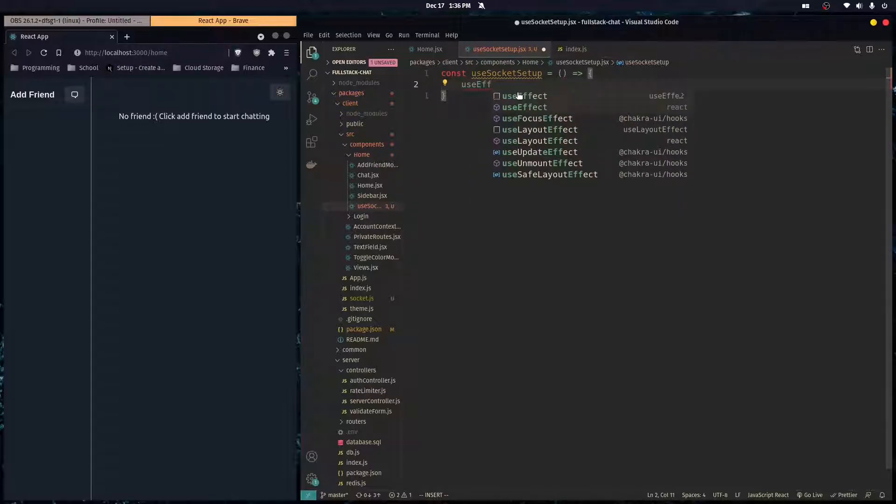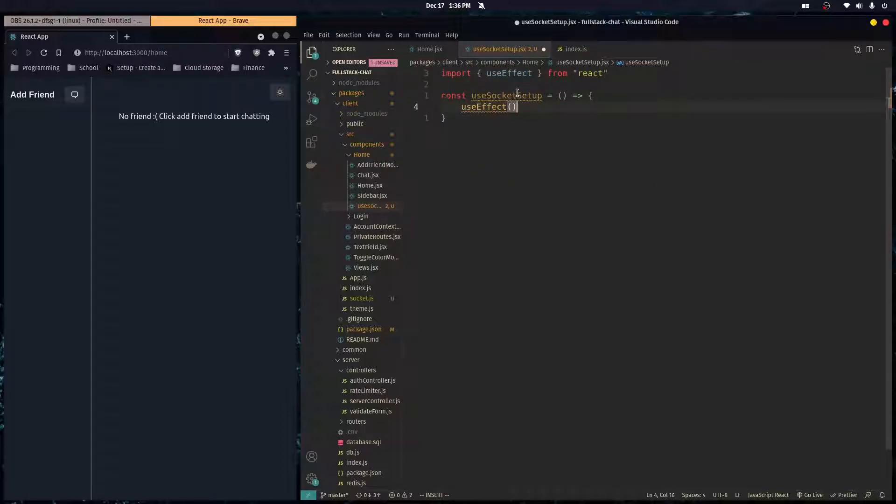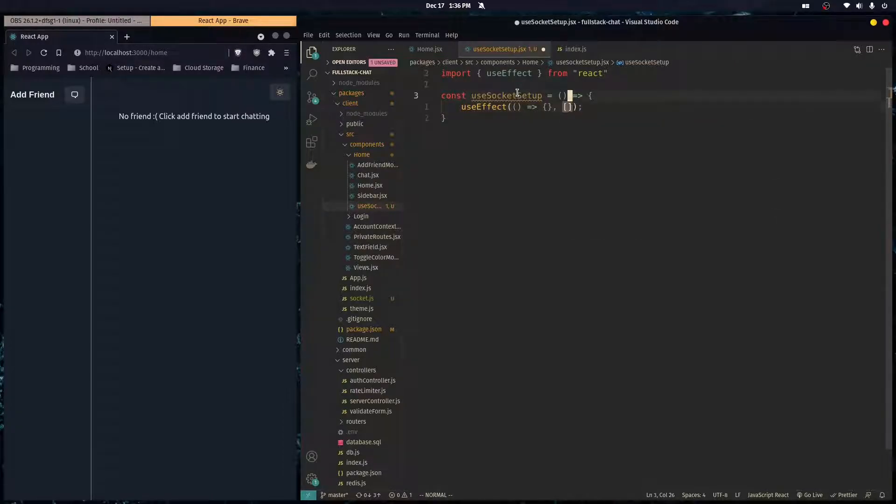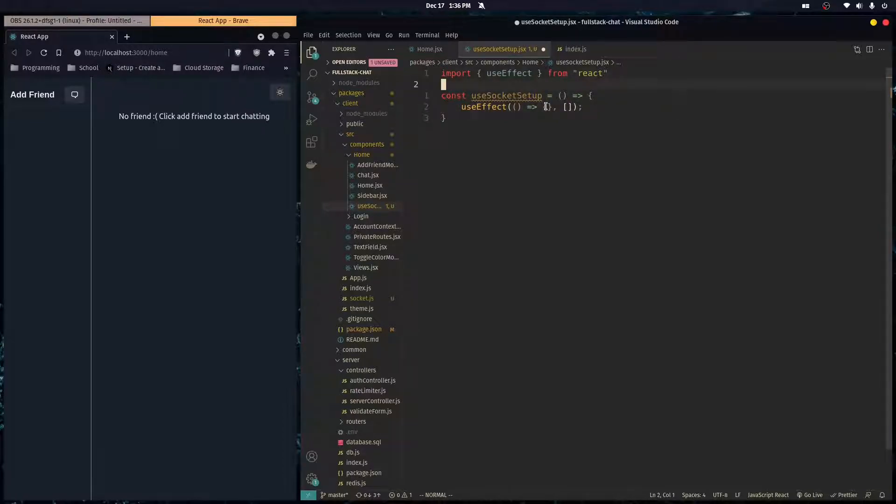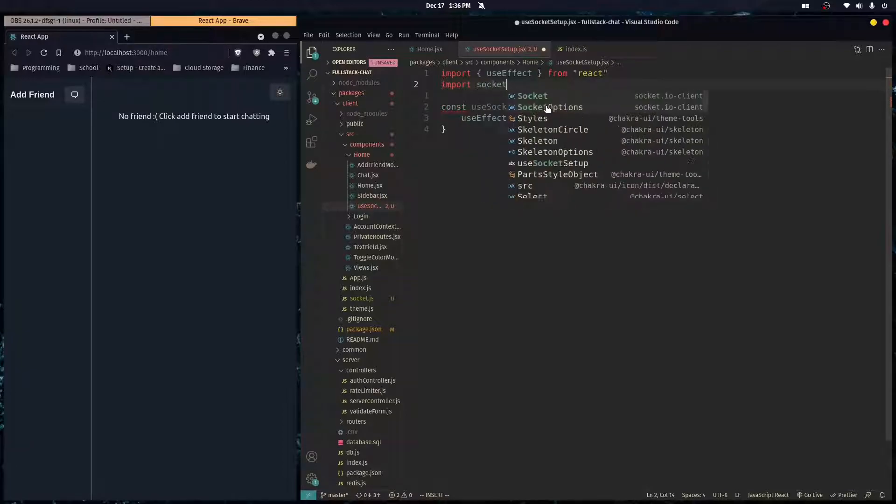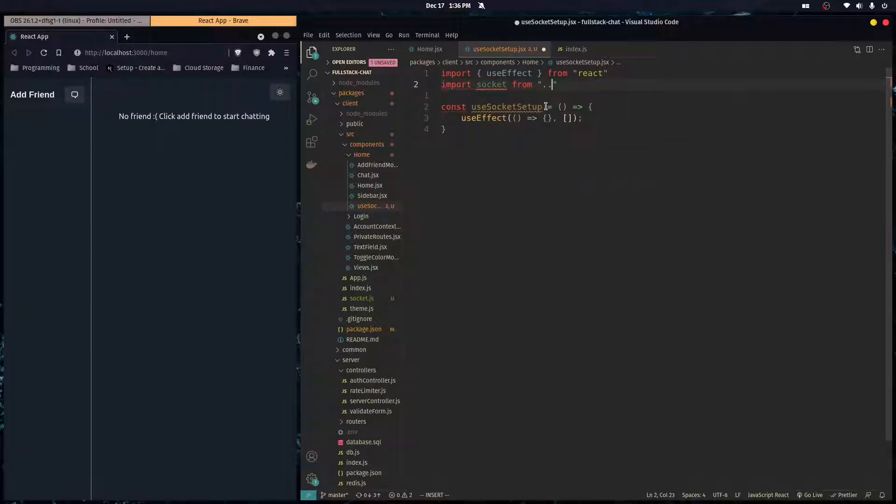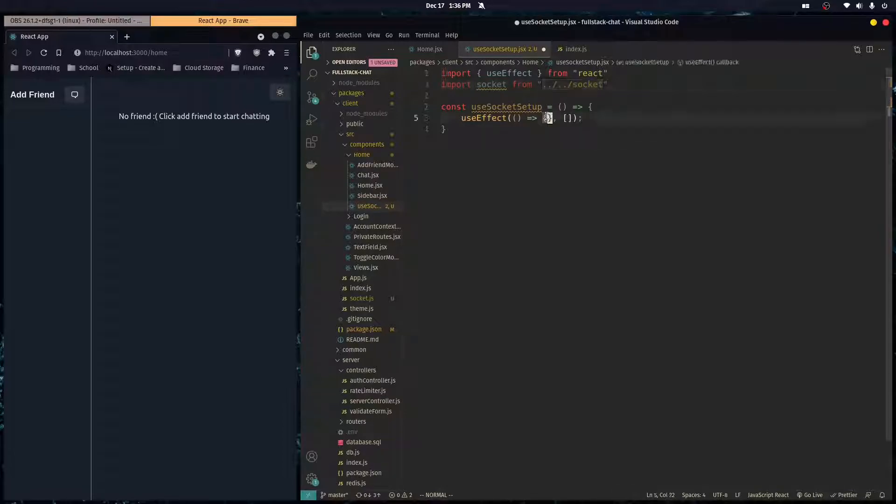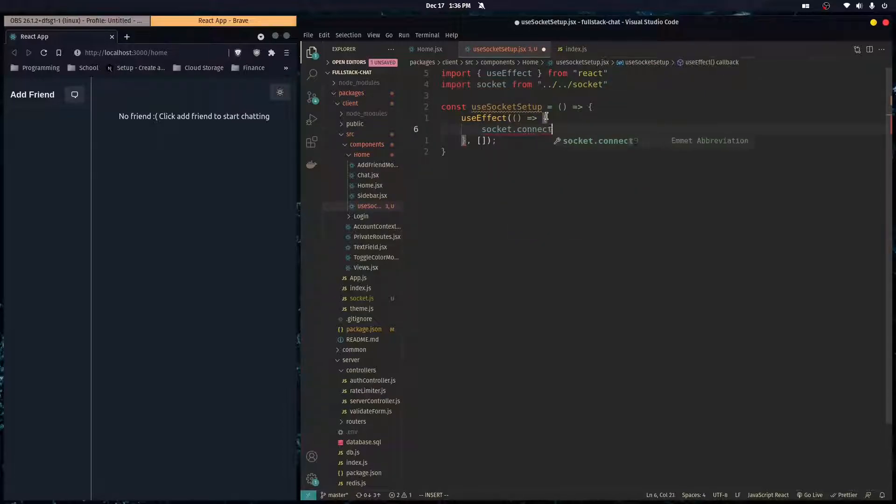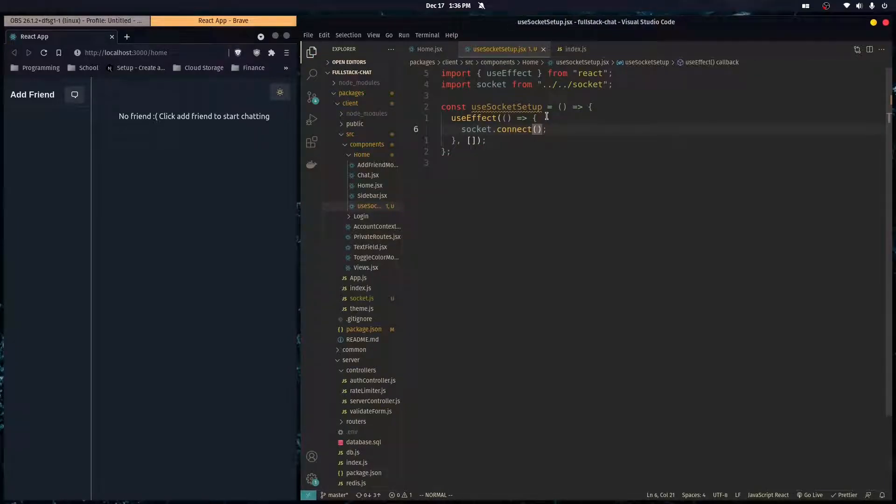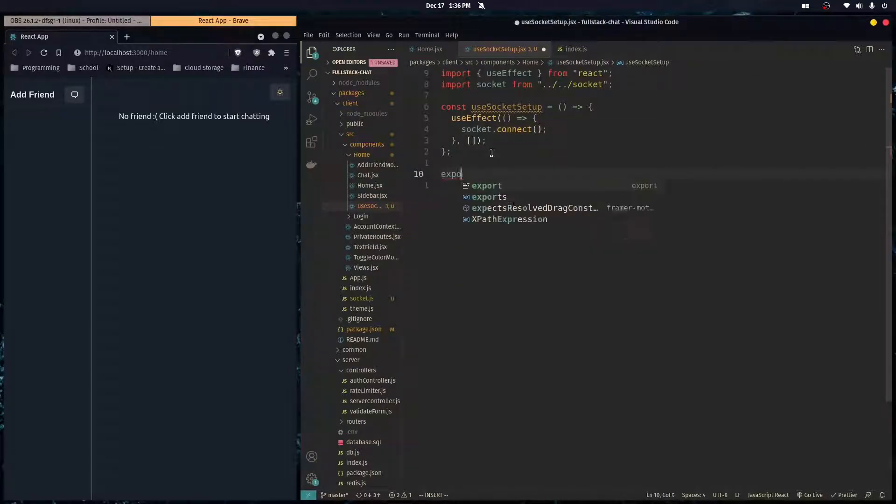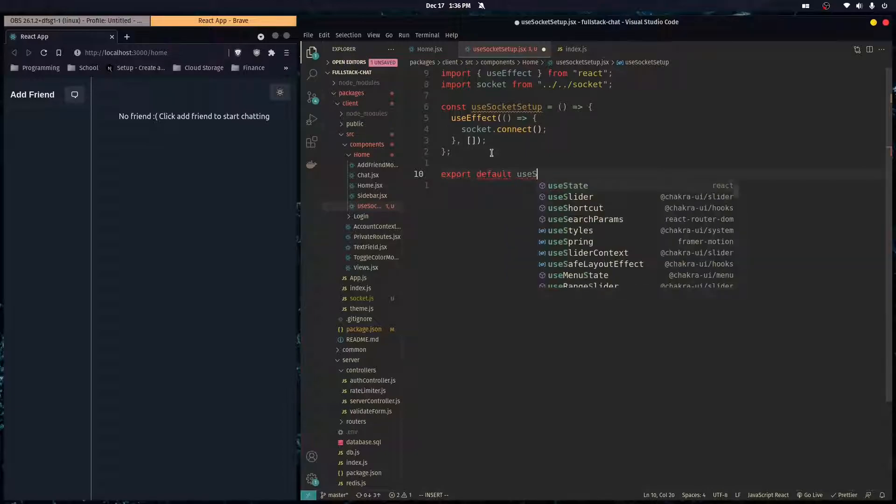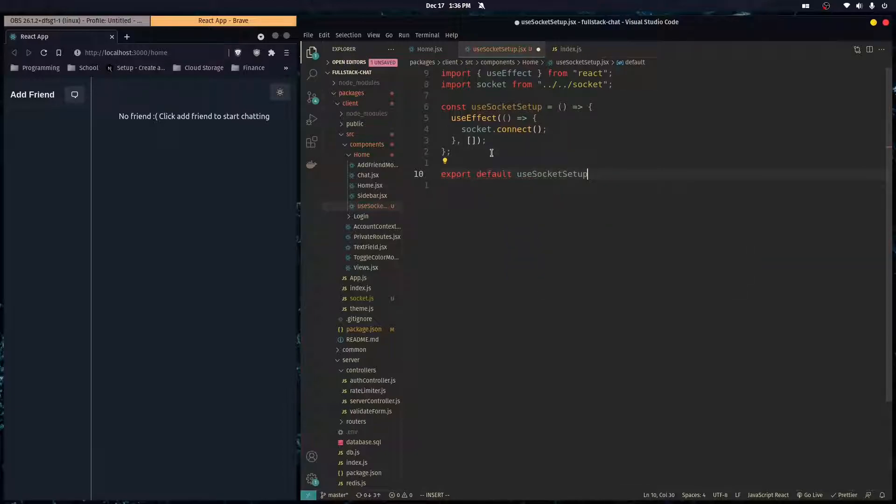Here we're going to create a hook called useSocketSetup, and then this hook has a useEffect. This is where we're going to set up Socket.IO inside of this useEffect. We're just going to import our socket instance, so import socket from the file that we created. In this useEffect we want to do socket.connect to connect to our back-end.